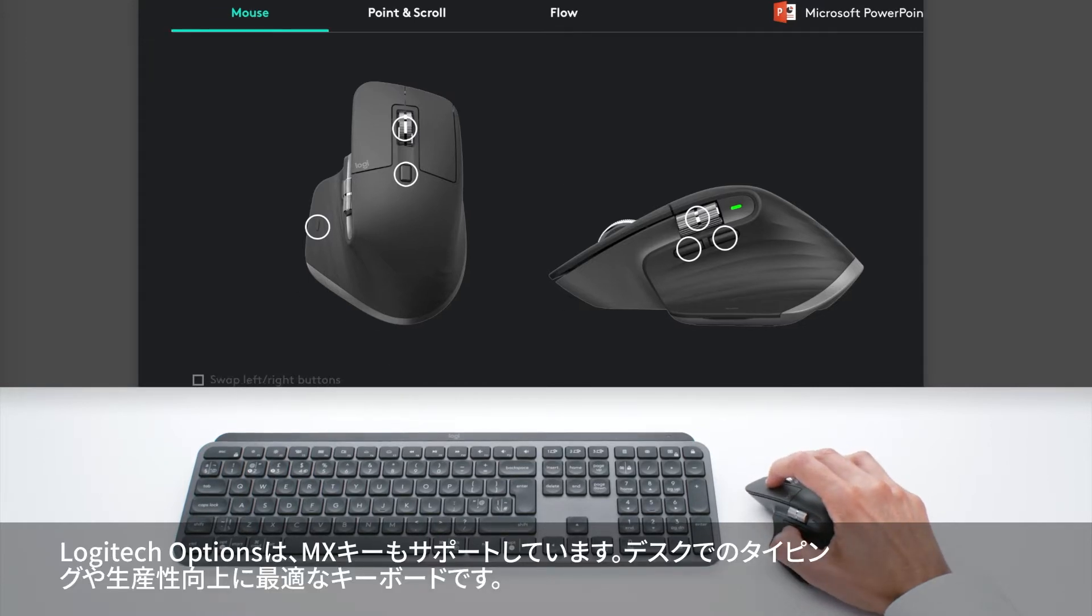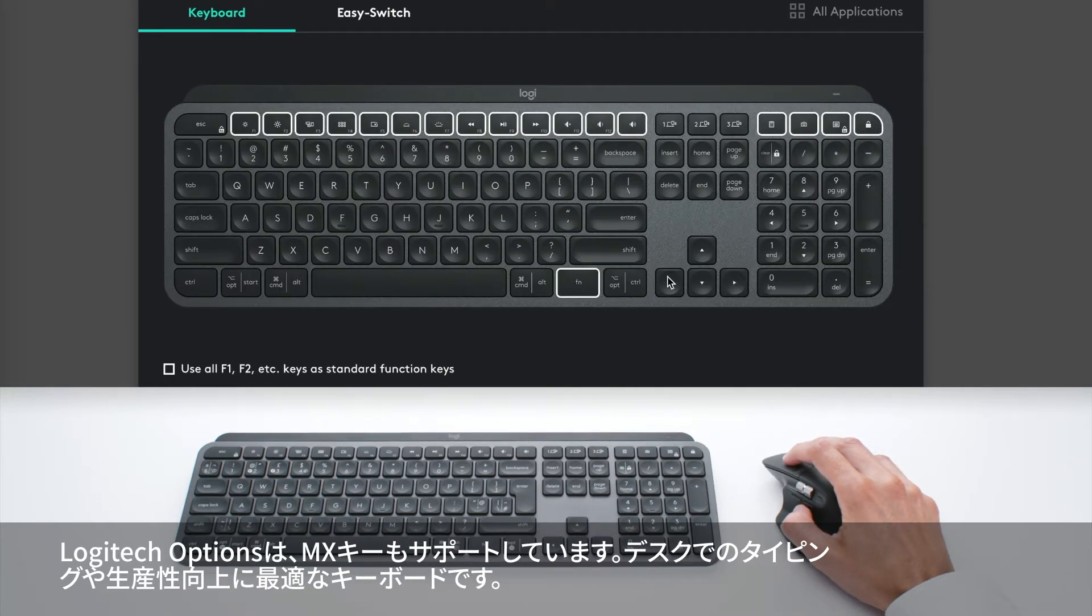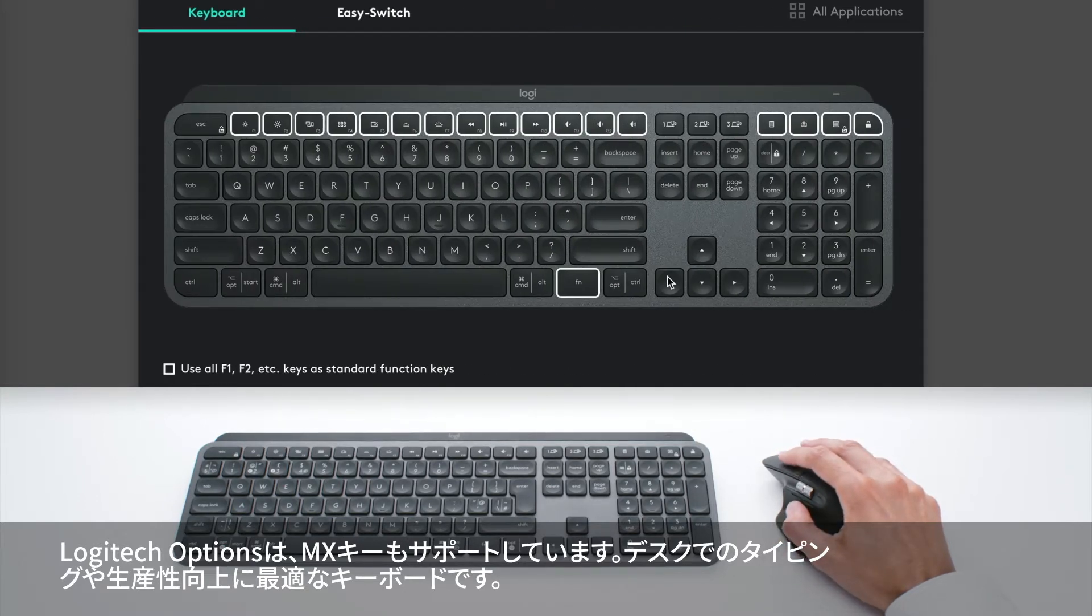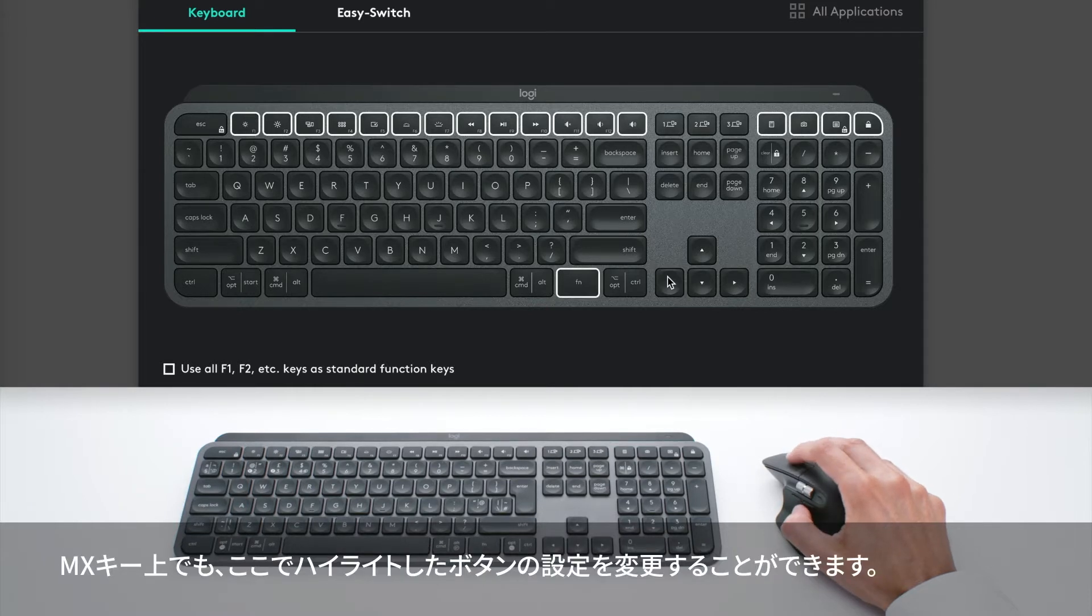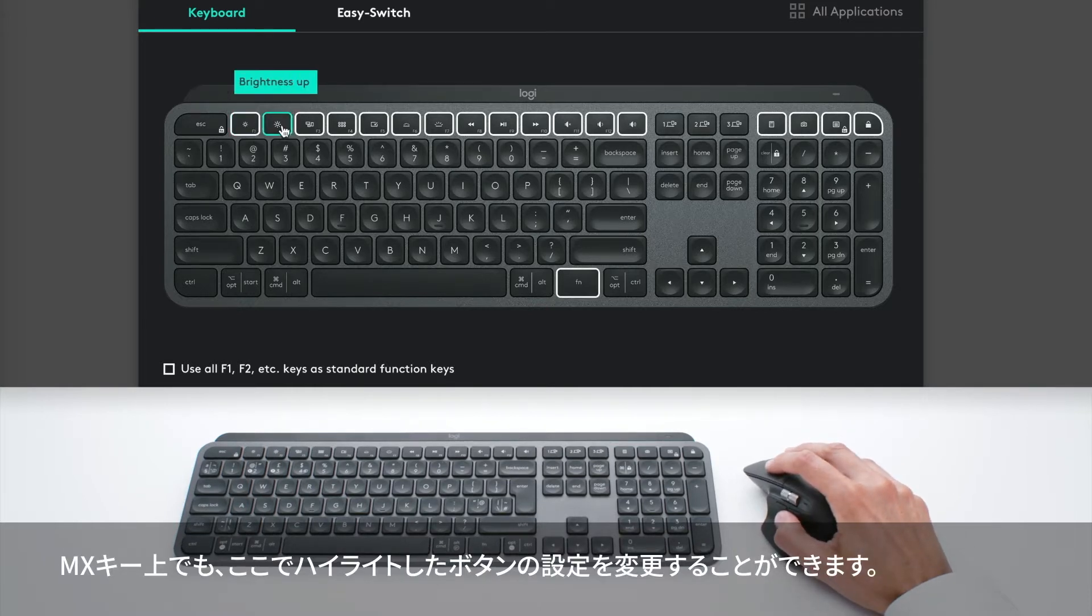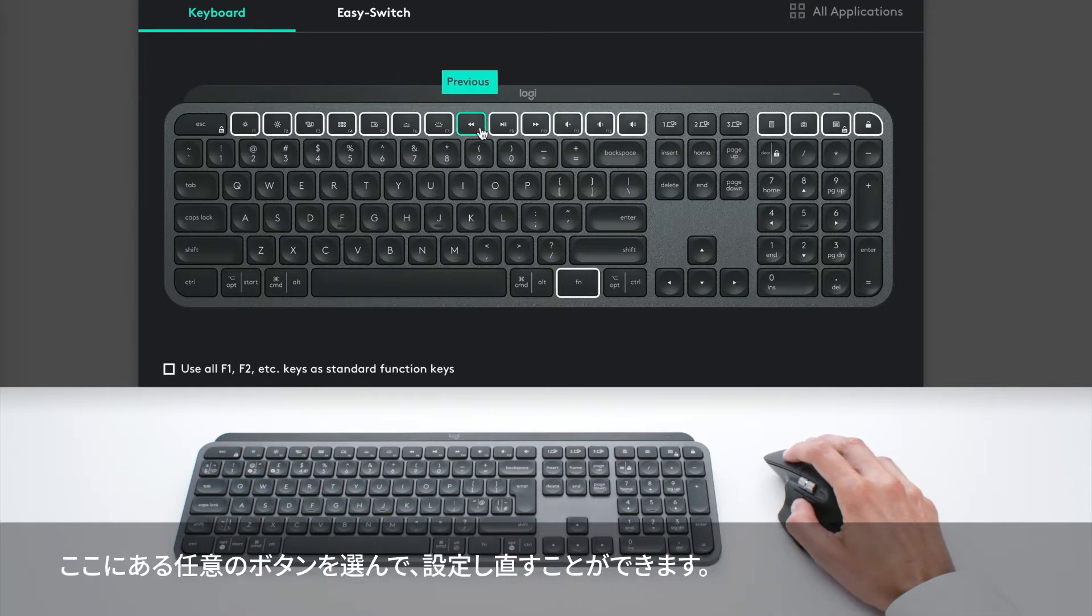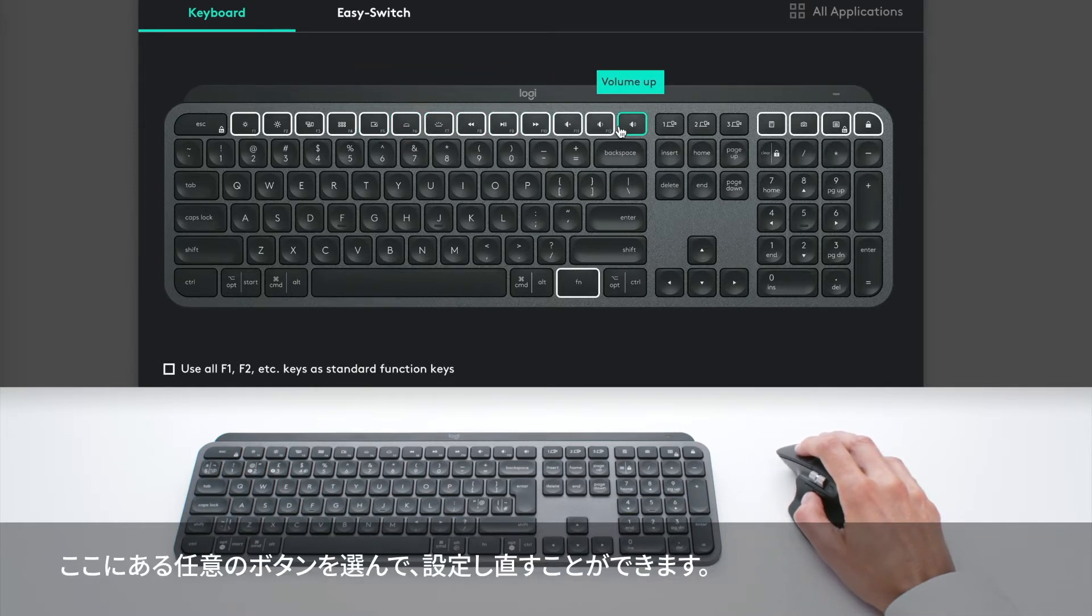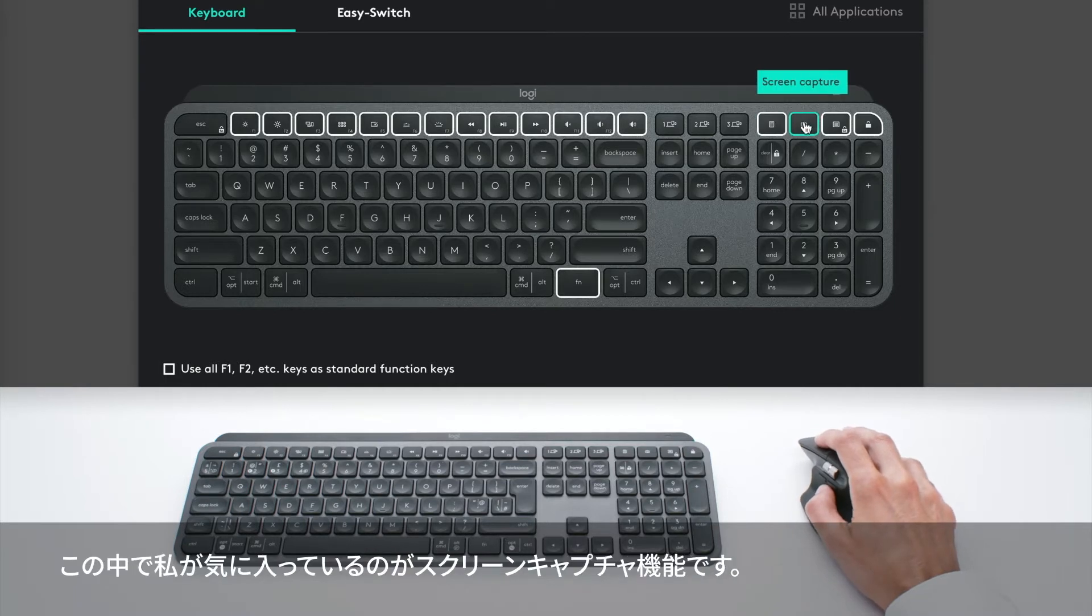Logitech Options also supports MX Keys, which is our best keyboard for typing and productivity at the desk. On MX Keys, you can also reprogram the buttons highlighted here. You can select any button you see and reprogram it. One that I like is the screen capture.